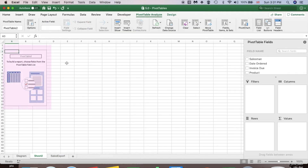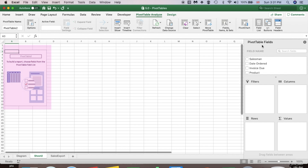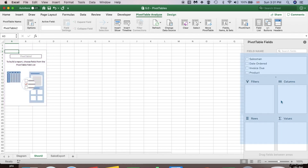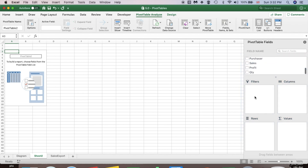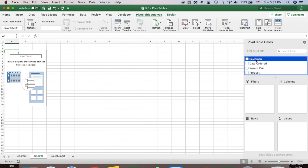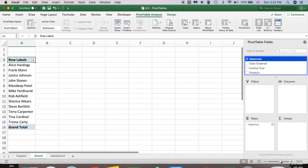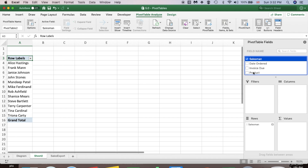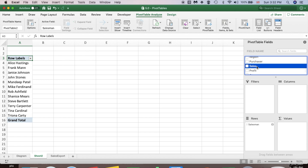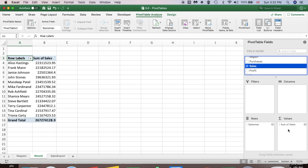A new Excel worksheet will open. This is our pivot table area — when we select fields, the table appears here. In the pivot table fields panel we can see all the field names, which come from our data set headers. Let's start with Salesman — drag it and drop it into the Rows area. Then drag Sales into the Values area. Now we can see the sum of sales made by each salesman.